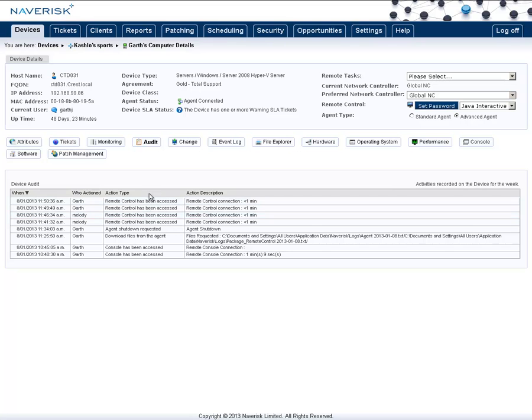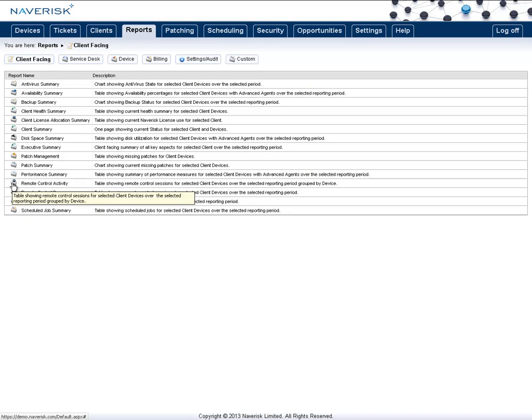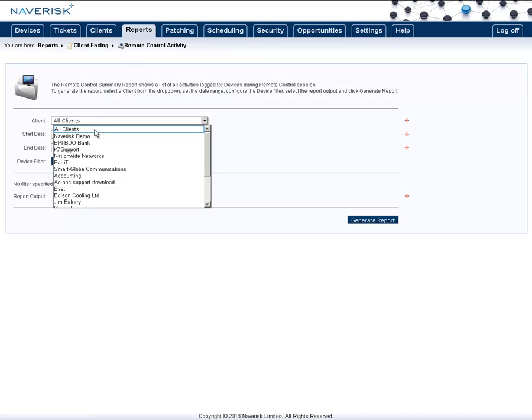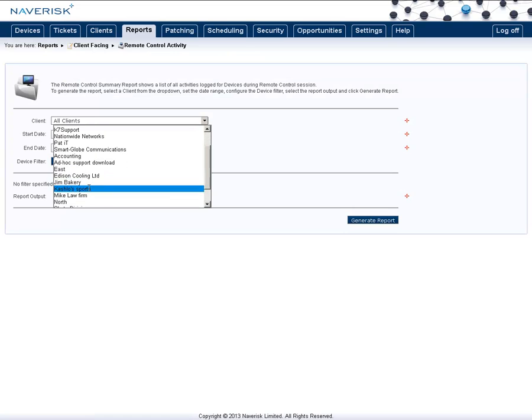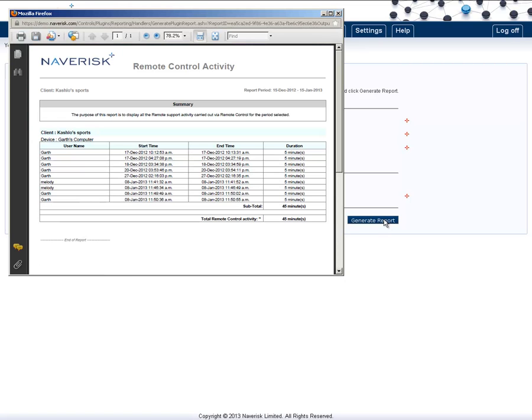On top of that, you also have a report under the Reporting section. In the Client Facing, if you look down here, you have Remote Control Activity. Simply pick which client you want to run this against. For this example, I'll use Cashflow Sports. Click on Generate Report. And as you can see, I have a list of all the different remote control sessions going on.